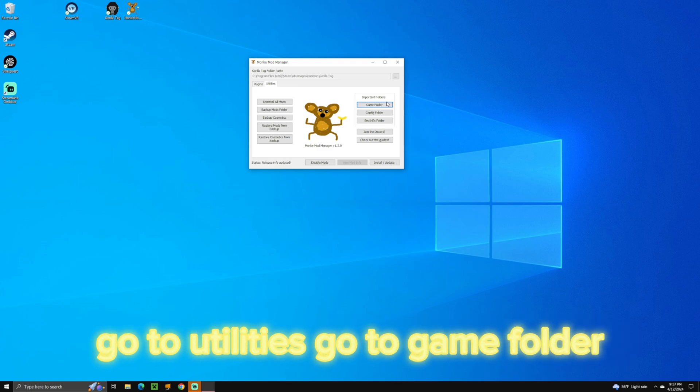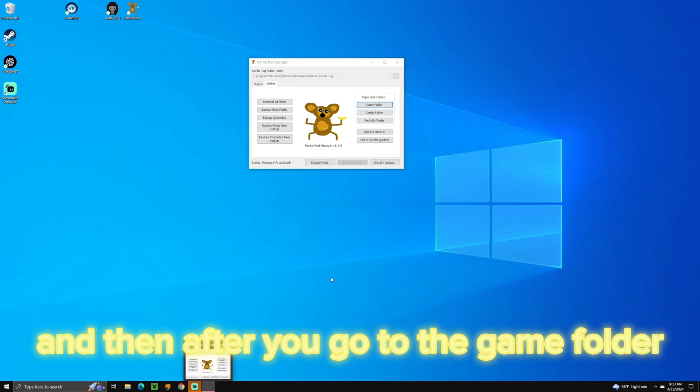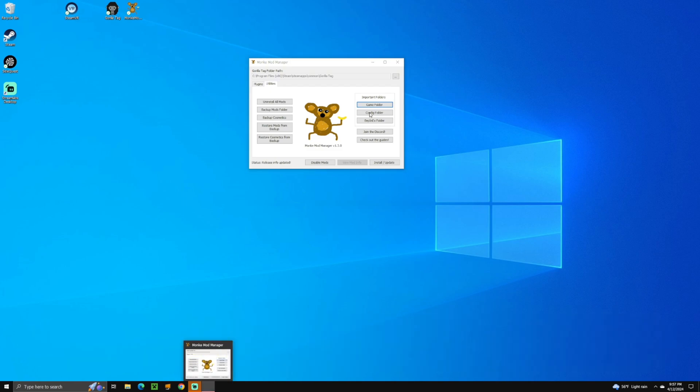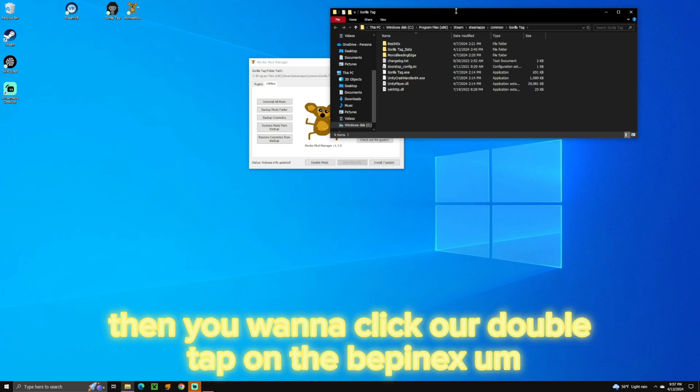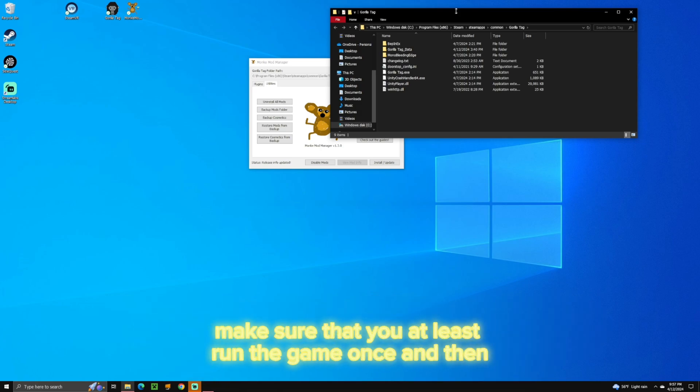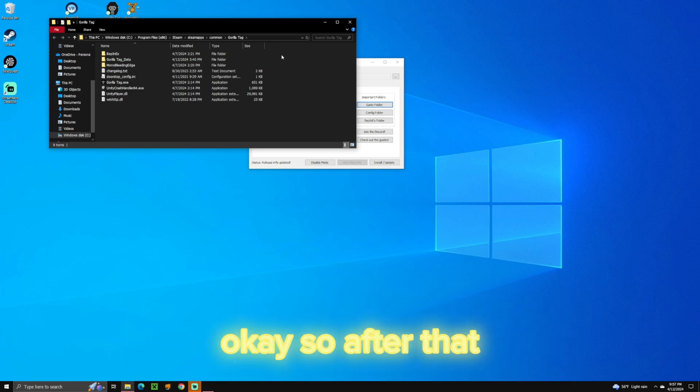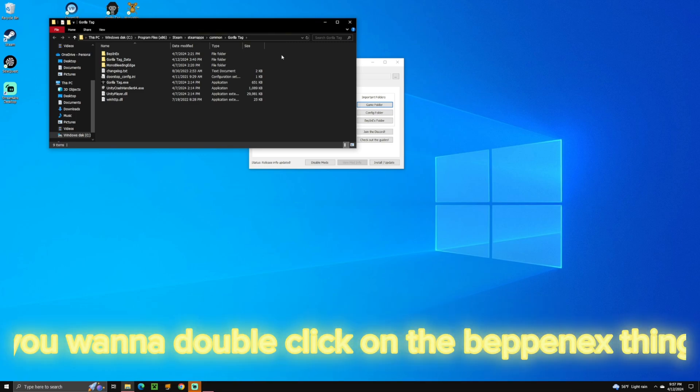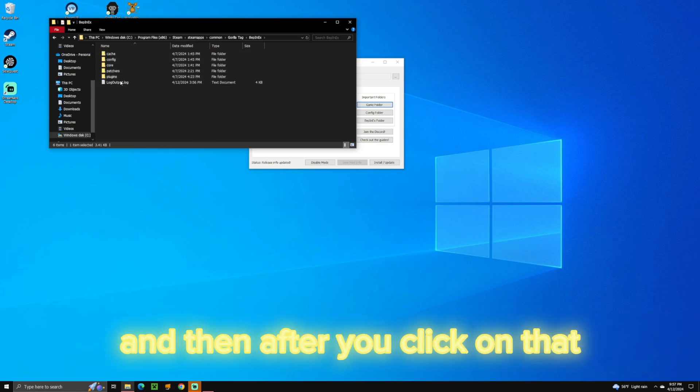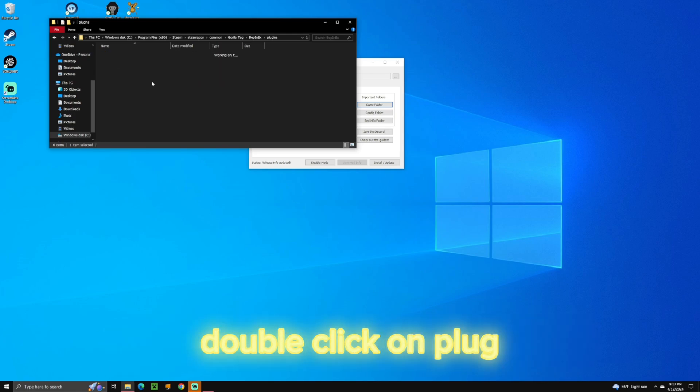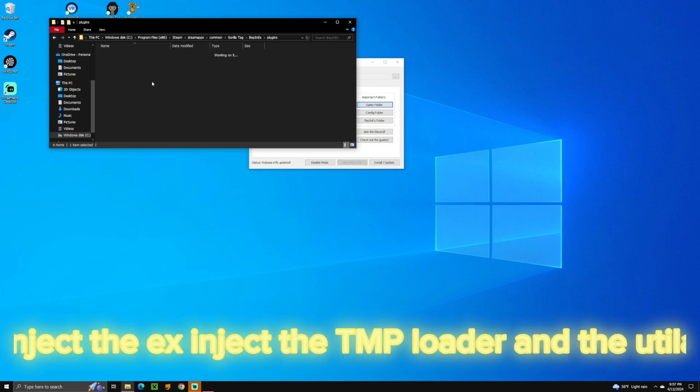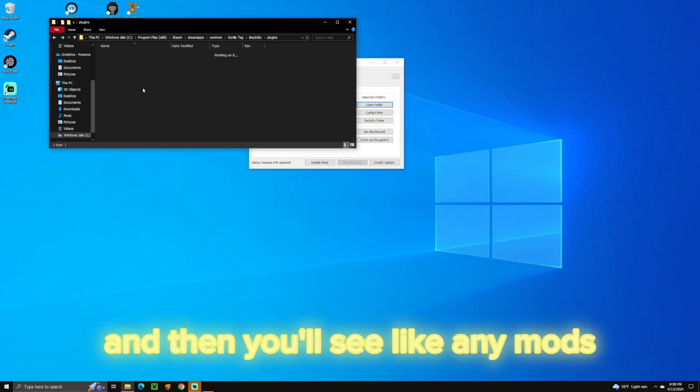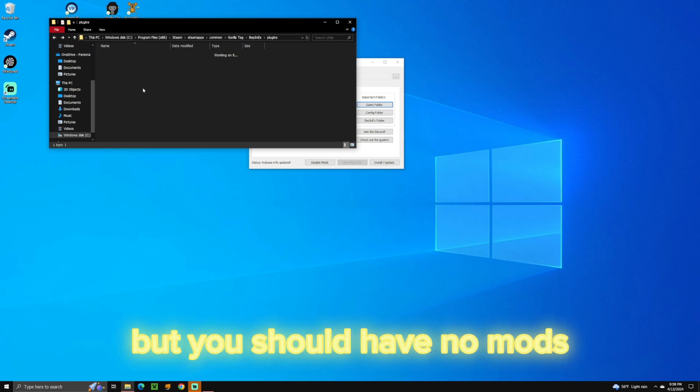Go to Utilities, go to Game Folder. And then after you go to the Game Folder, then you want to double tap on the Bepinex folder. But reminder, make sure that you at least run the game once. And then, okay, so after that, you want to double click on the Bepinex thing. And then after you click on that, you want to go look for Plugins, double click on Plugins. And then you have the Bepinject, the Extinject, the TMP Loader, and the Utila. And then you'll see any mods if you've already done this. But you should have no mods.